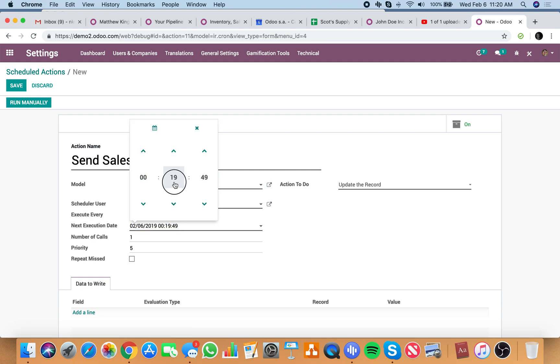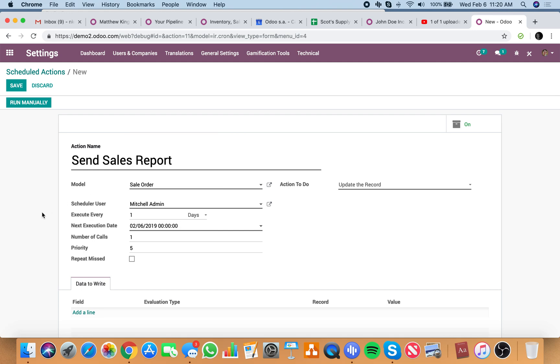Zero, zero, zero. Number of calls, negative one equals infinity. So it'll run endlessly.